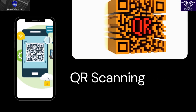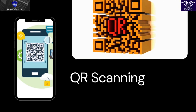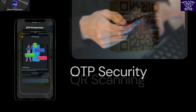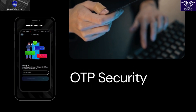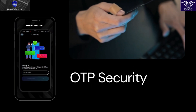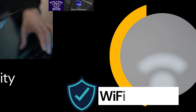QR Scanning: prior to opening any QR code, verify its legitimacy through scanning. OTP Security: protect your OTPs by disabling call-forwarding settings with your SIM provider, adding an extra layer of security to your sensitive information.